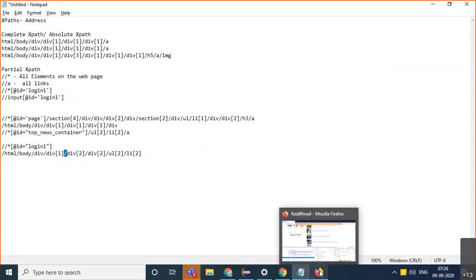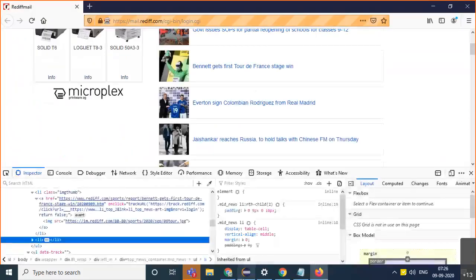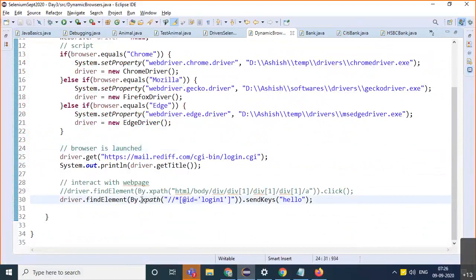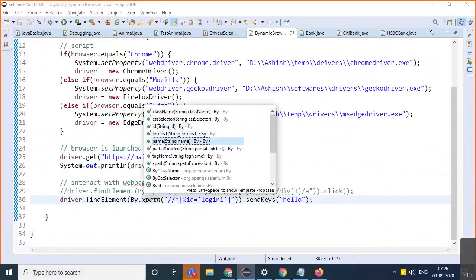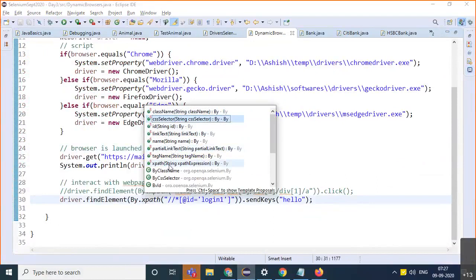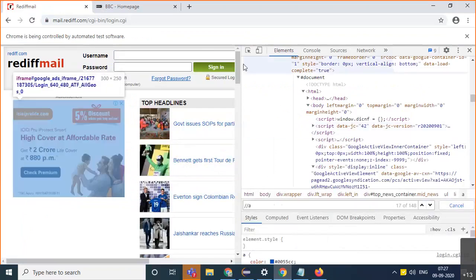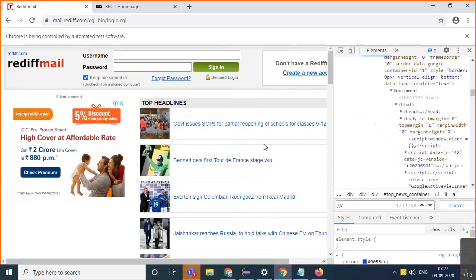We have seen identification of elements by id, by name, and by XPath. There are other things as well — for example, link text and partial link text, class name, and CSS selectors. Let's look at class name. Before looking at class name, you need to understand what a class is and the concept of CSS. CSS is something which gives look and feel to the web page.